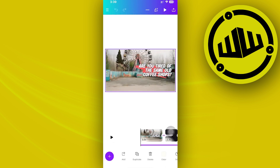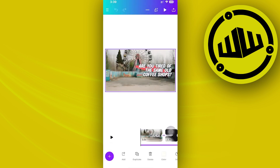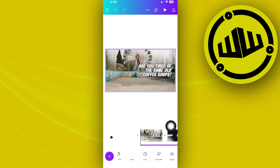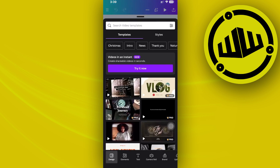Alright you guys, so what we actually need to do first is to go ahead and locate the specific file that we want to edit. Once we're here, let's tap on that specific file and we can go ahead and view the options that we have on here.